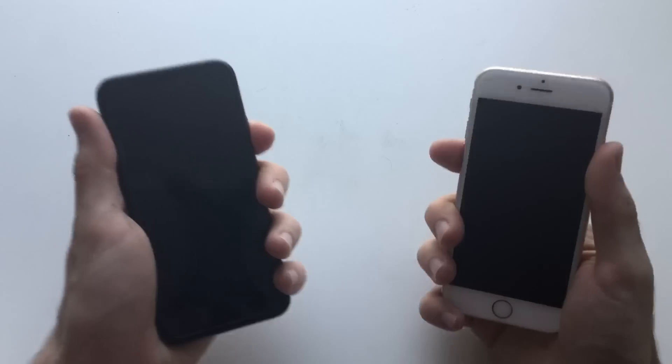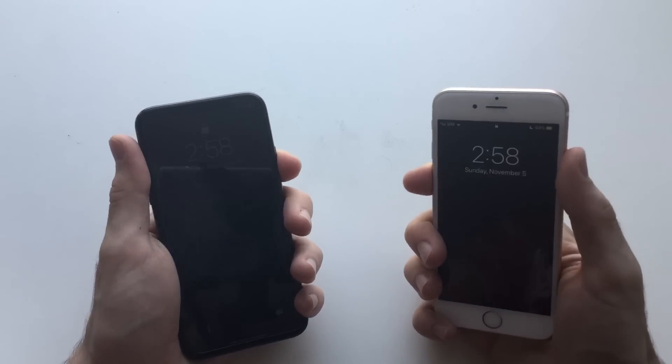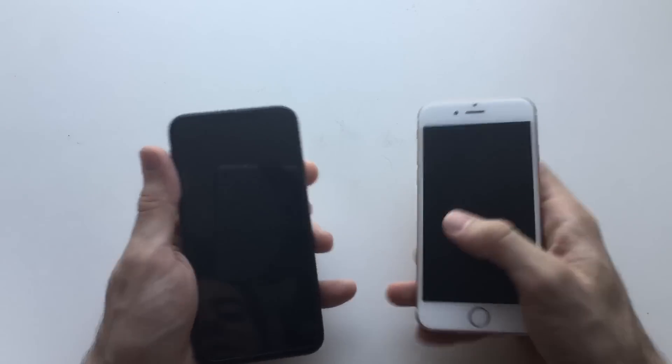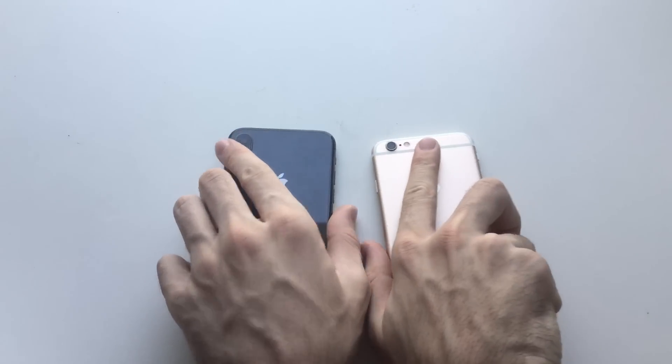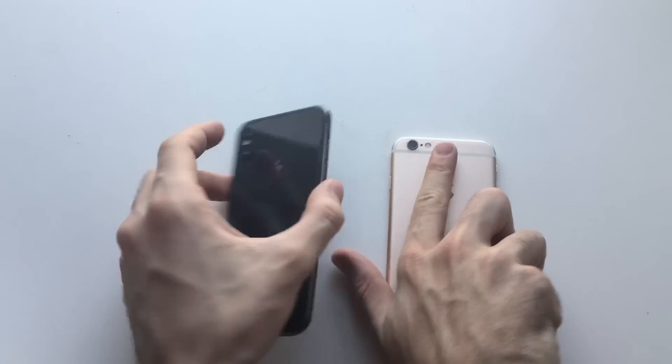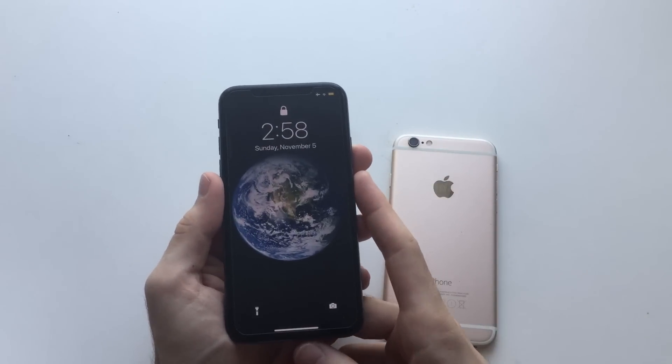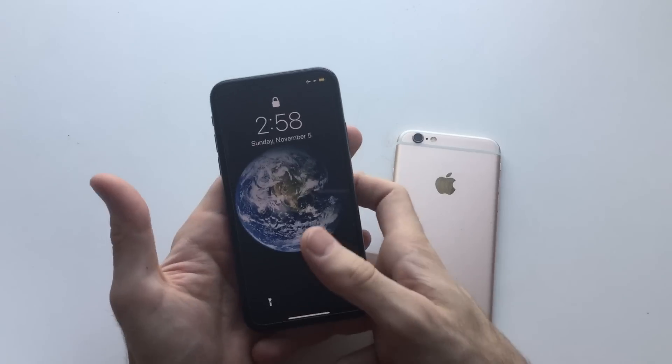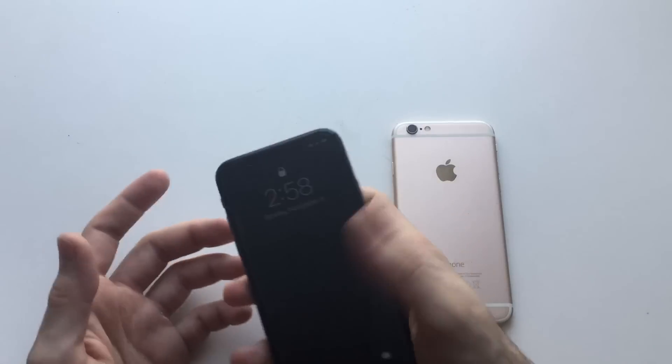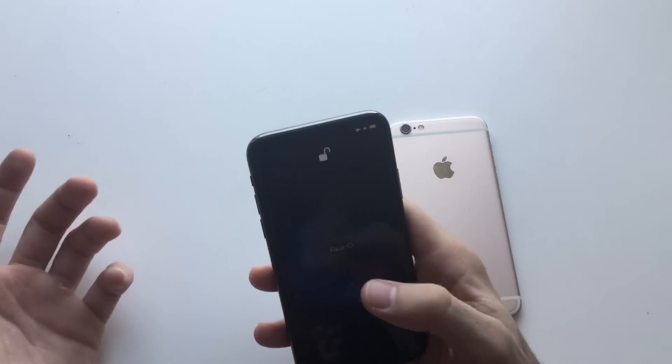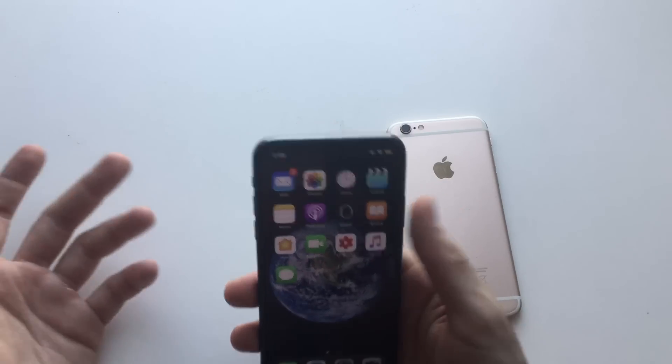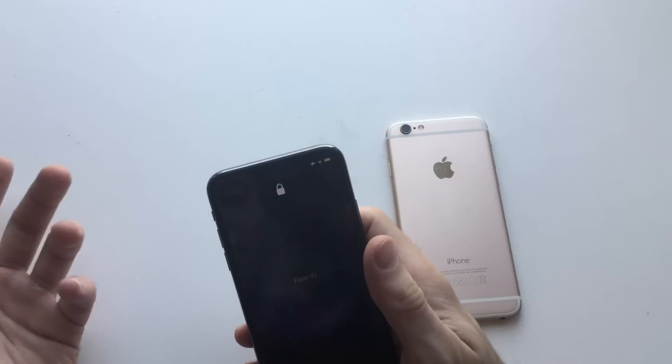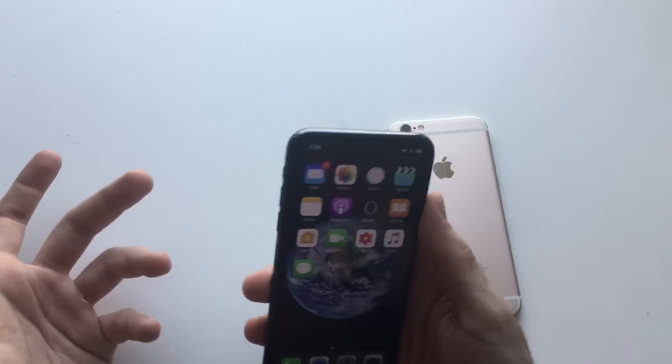First generation Touch ID versus first generation Face ID - both are about the same speed. But the thing with the iPhone X is that sometimes I even forget I have a passcode or Face ID. I just hold the phone, it's unlocked already. I just hold the phone, swipe up and forget anything about Touch ID or Face ID.